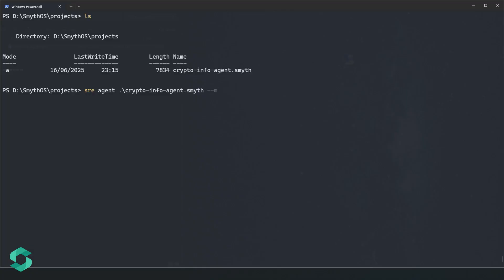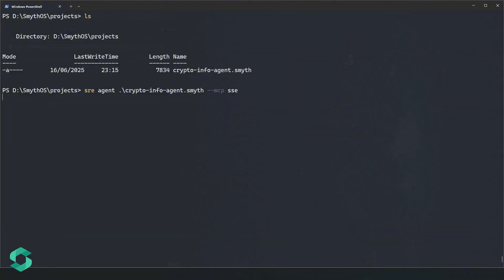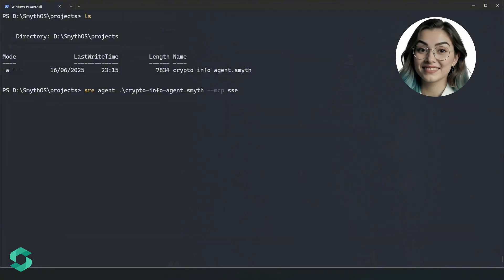Let's spin it up like an MCP server. Just like that, you created an MCP server.